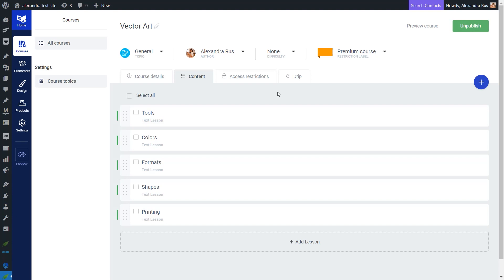Drip is when you let your students access the course material in parts over time and create whatever kind of schedule fits your needs. It will help you pace your students so that they do not feel overwhelmed with too much studying material at once. Furthermore, you can keep your students engaged by delivering course content gradually. You can deliver Lesson 1 in Week 1, then Lesson 2 in the following week, and so on. You can add a structure to your course and give the students the possibility to consume material at their own pace.